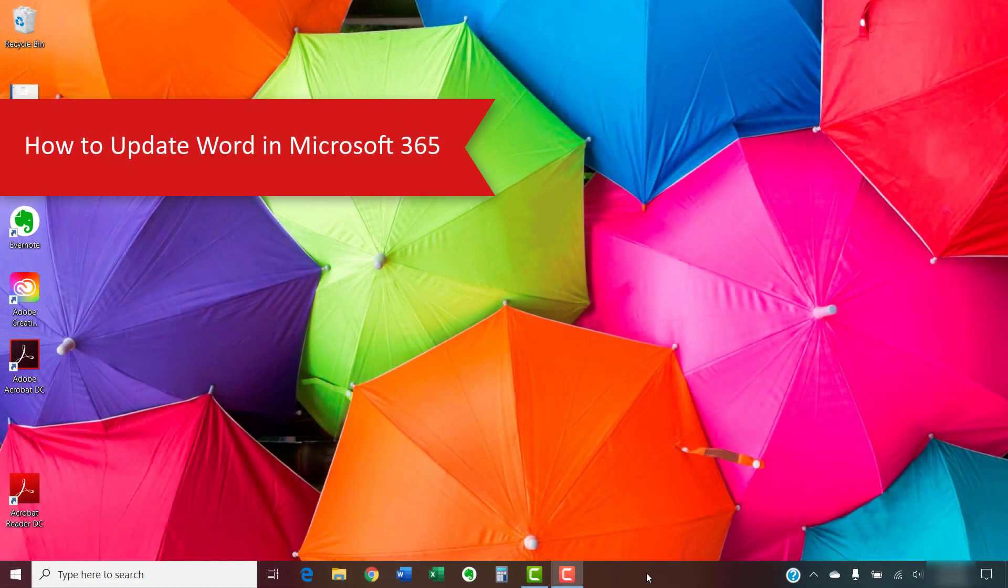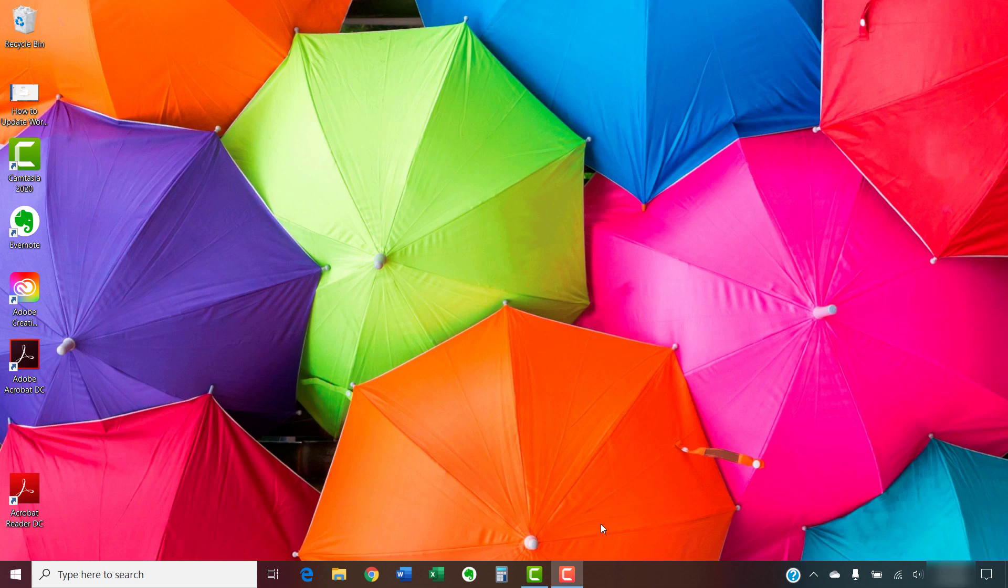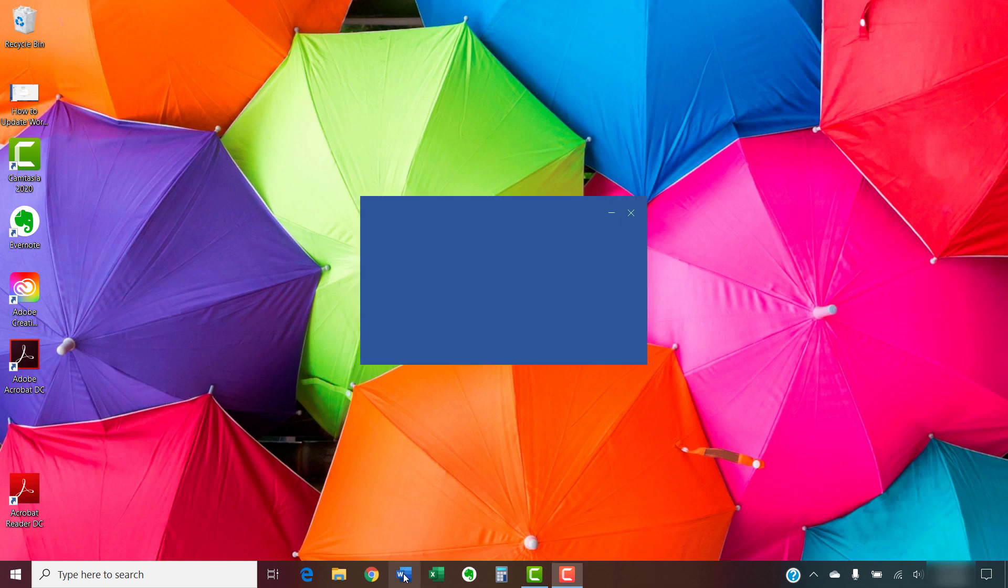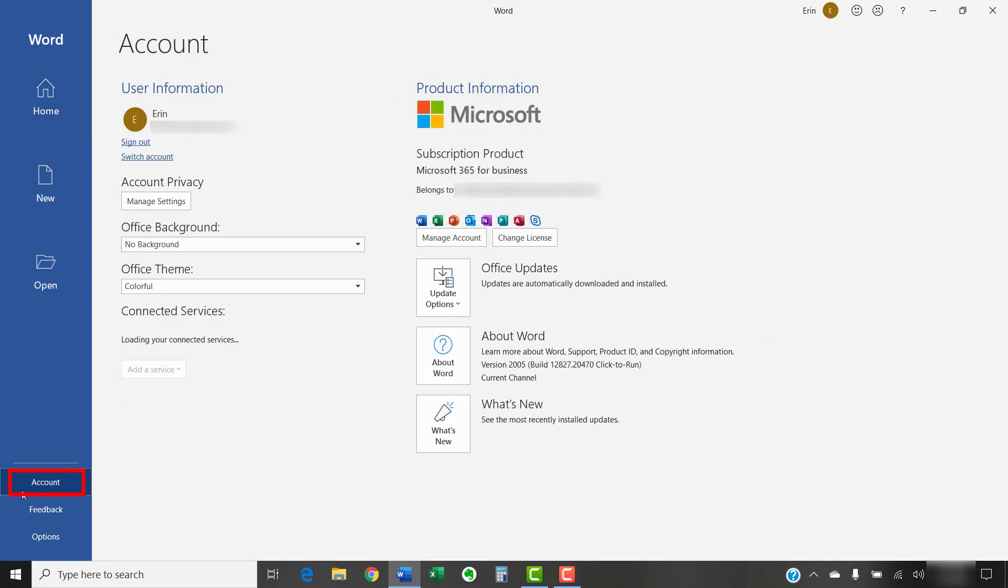Before starting the update process, first ensure you are connected to the Internet. Then, open Word and select the Account tab in the Home view.